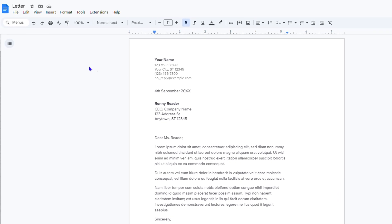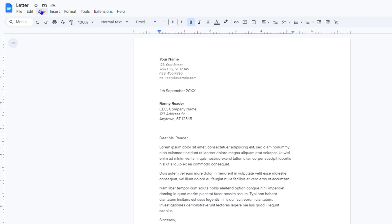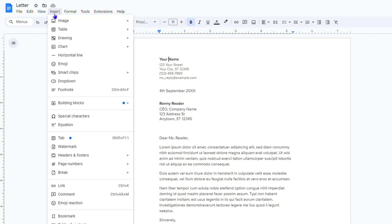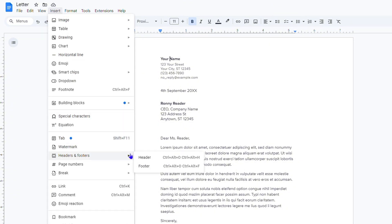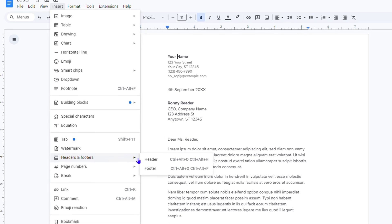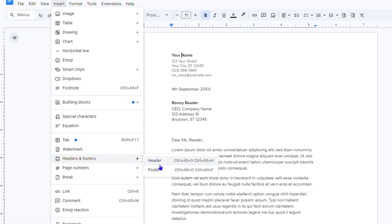So how do we do that? What you want to do is go to the menus from the upper left-hand side and click on Insert. Once you click Insert, go down to Headers and Footers and you can choose between whichever you want. For the purpose of this video, I will insert both.